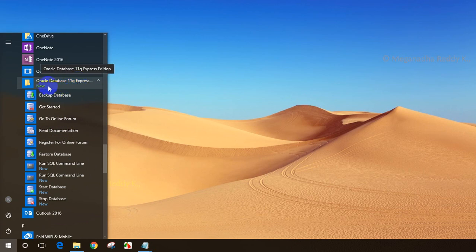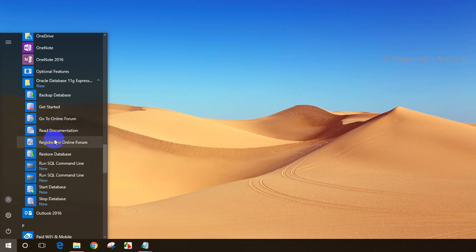This was just installed, you can see it showing as new. All I have to do is select run SQL command line. Let me click on run SQL command line.